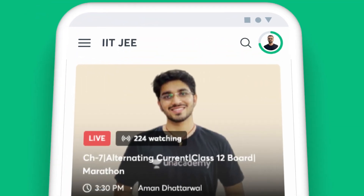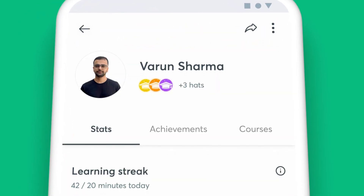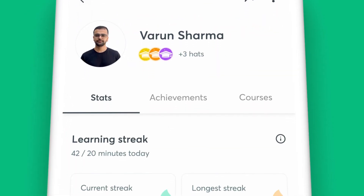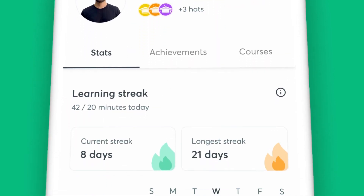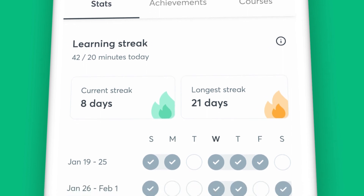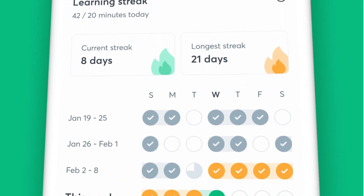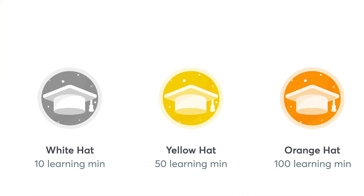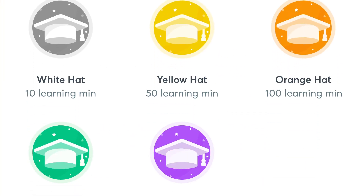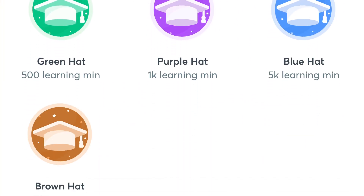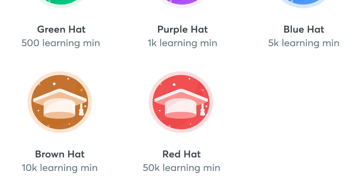One of the many perks of learning on Unacademy is getting detailed reports to assess your progress. With the Profile section on your app, you can keep a track of your watch minutes and your learning streak for the week. Staying on track with your preparation is that easy with Unacademy.